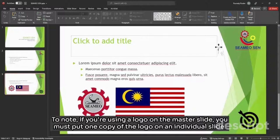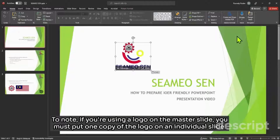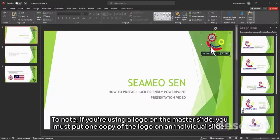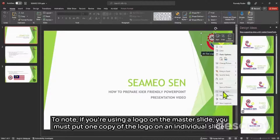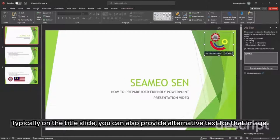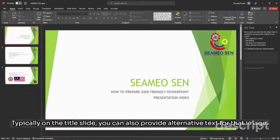To note, if you're using a logo on the master slide, you must put one copy of the logo on an individual slide, typically on the title slide. You can also provide alternative text for that image.